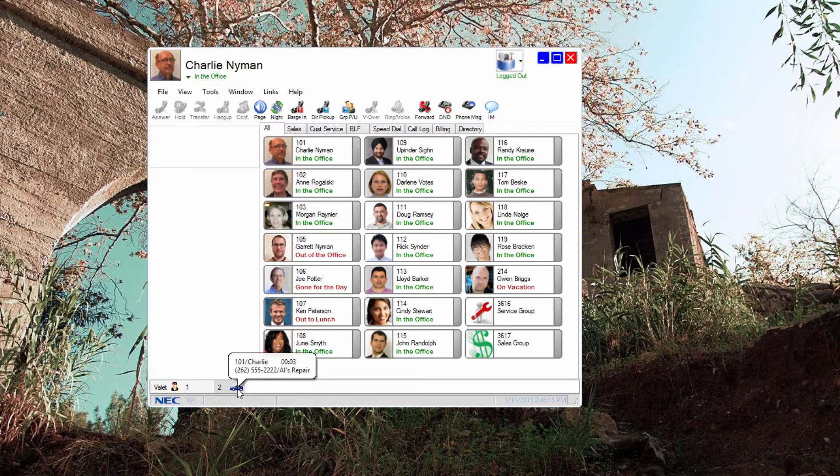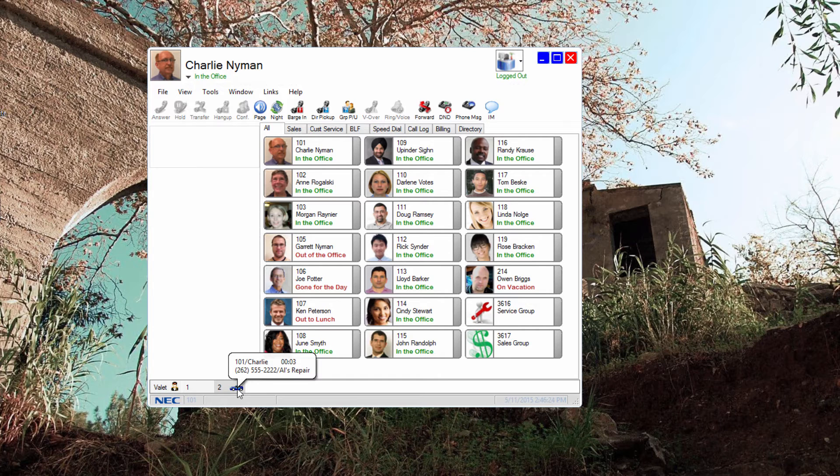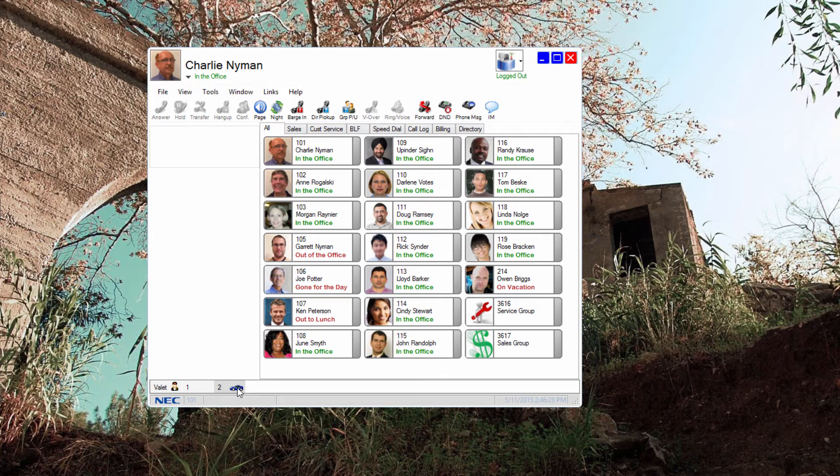If you hover over a park call, you'll get information such as who parked the call, how long the call has been parked, and the caller ID of the parked call. To retrieve the call from park, simply click on it.